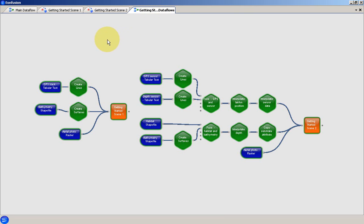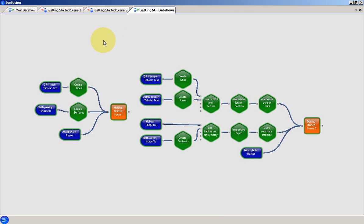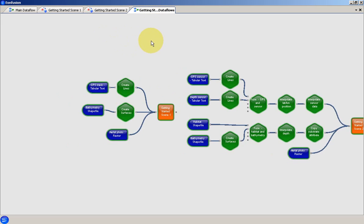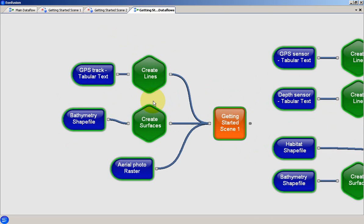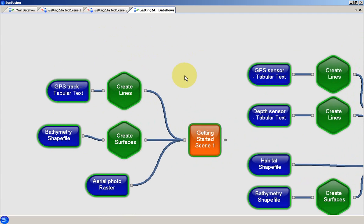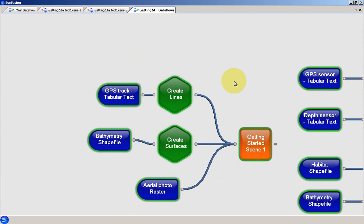Navigation in data flow views uses the same model that is used in the scene views. Zooming is controlled by the scroll wheel. Movement is controlled by holding the middle mouse button and moving the mouse.